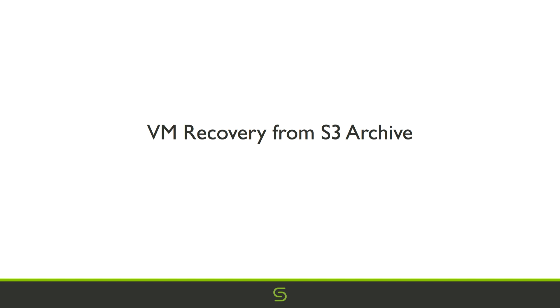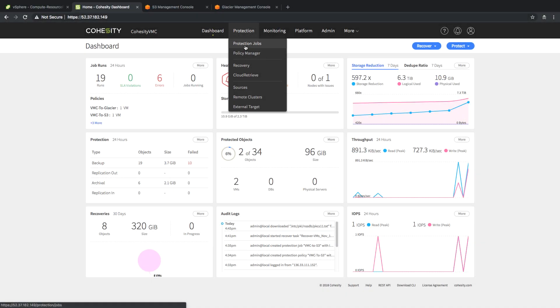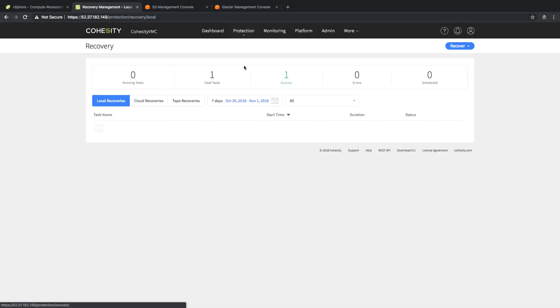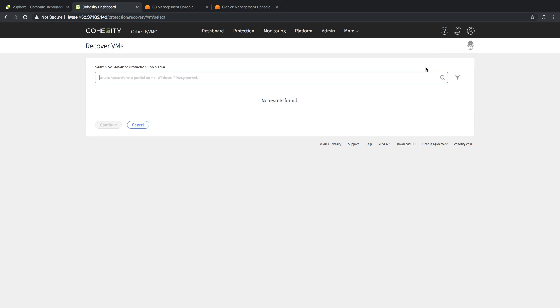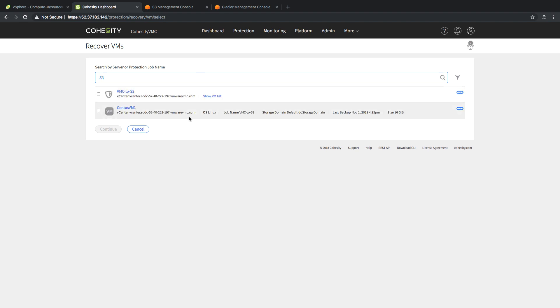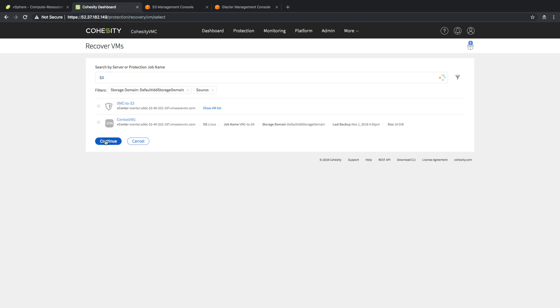Now what I'm going to do is perform a VM recovery from that S3 archive. We're going to select our recover VM capabilities. In this case, I'm going to search specifically for S3 because I want to find the protection job that also lists the VM. I'm going to select those.